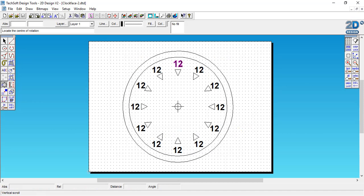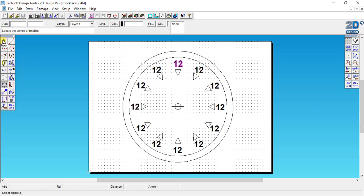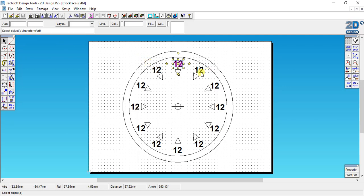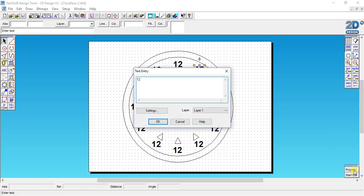Now if I want to change the actual number on each of these numbers on my clock face, I'm going to use the select tool. Might as well do it in order, so I select number 12 where it would be number 1. I go to property and edit the properties and change it to number 1.